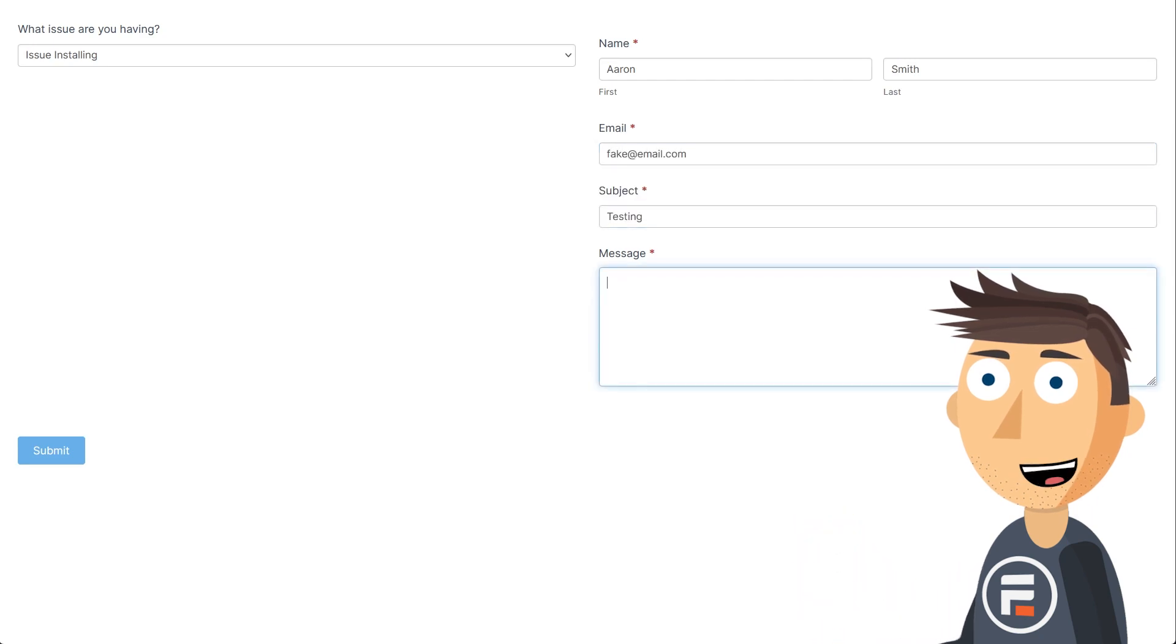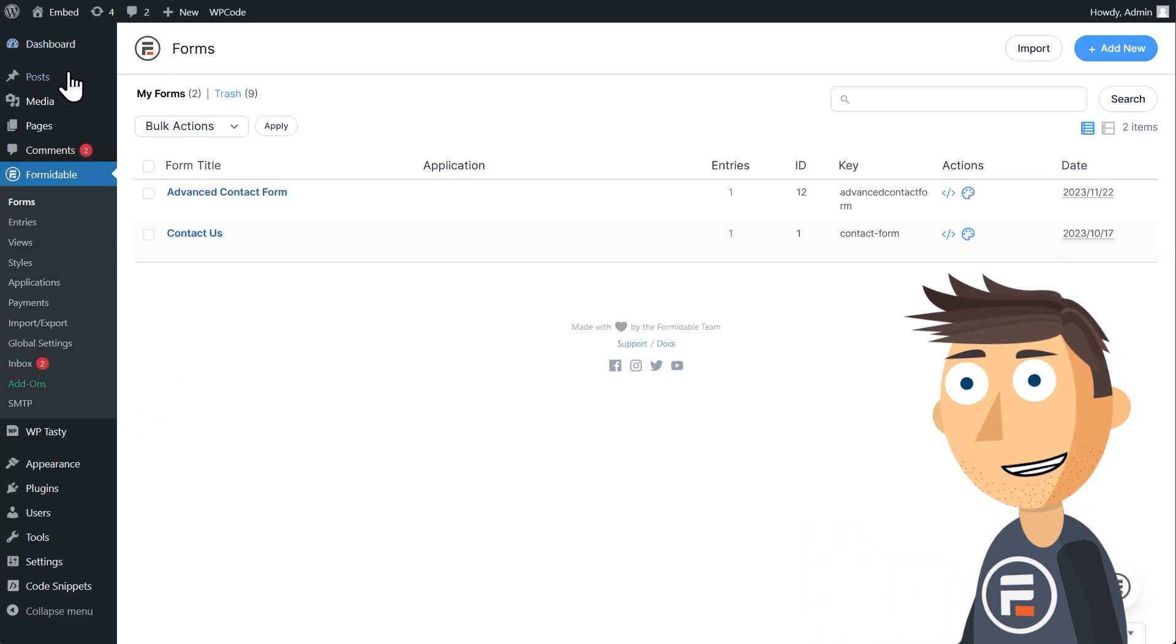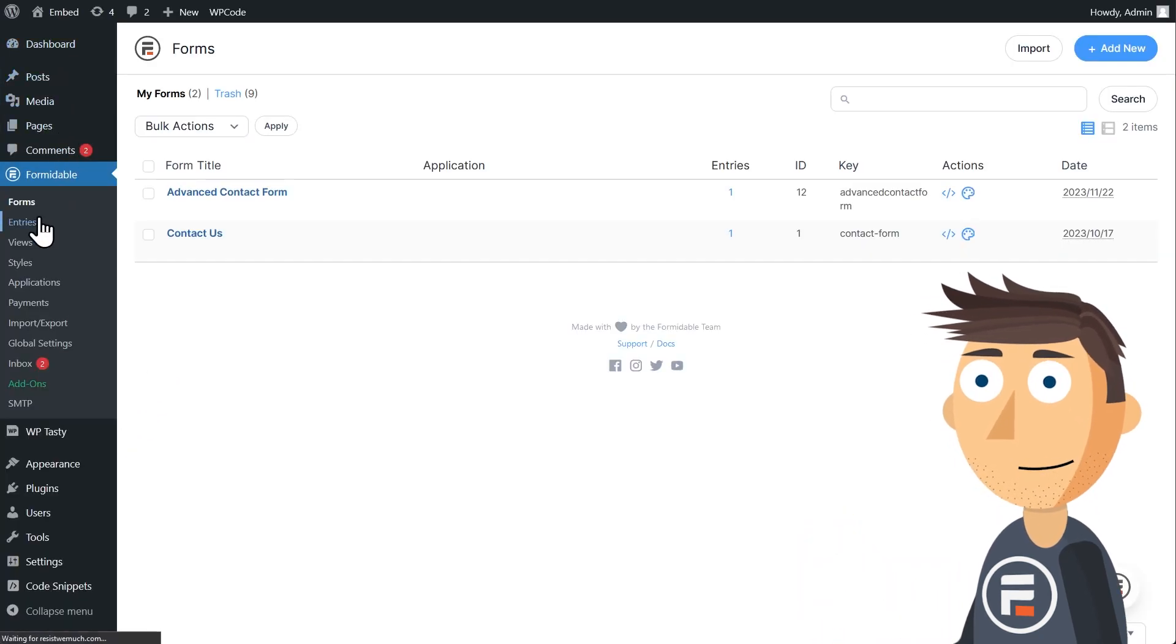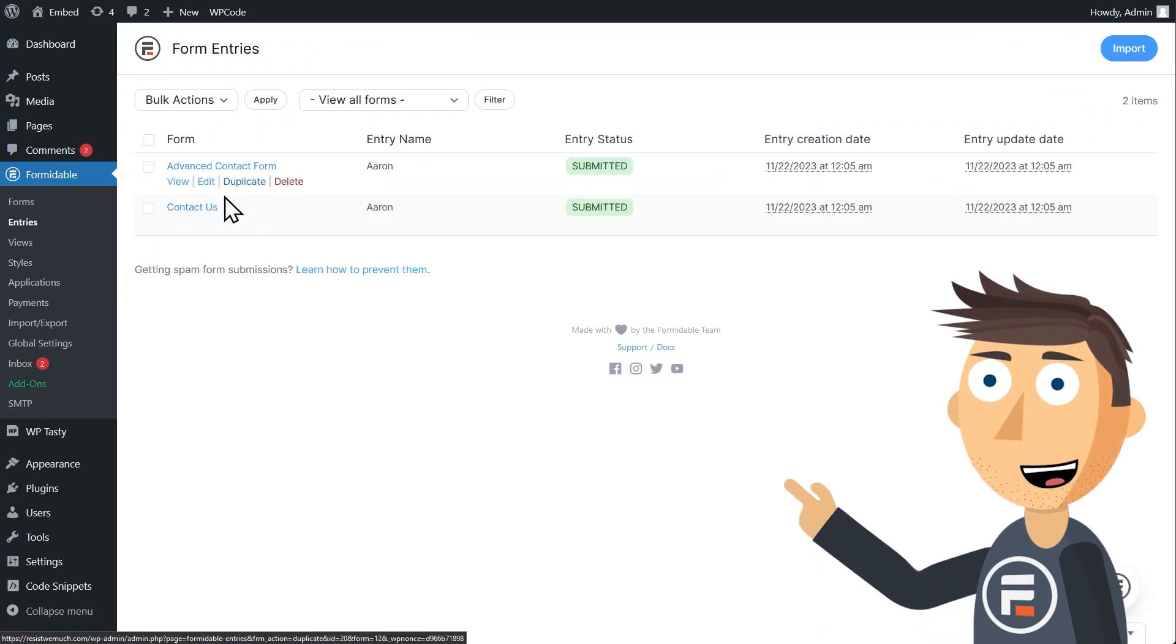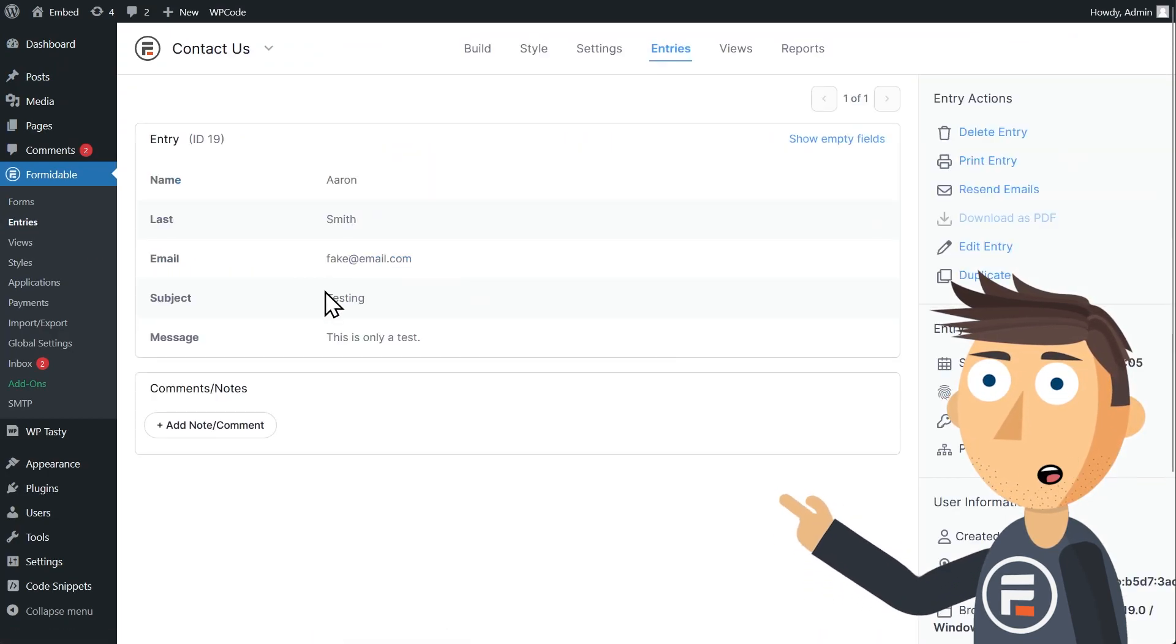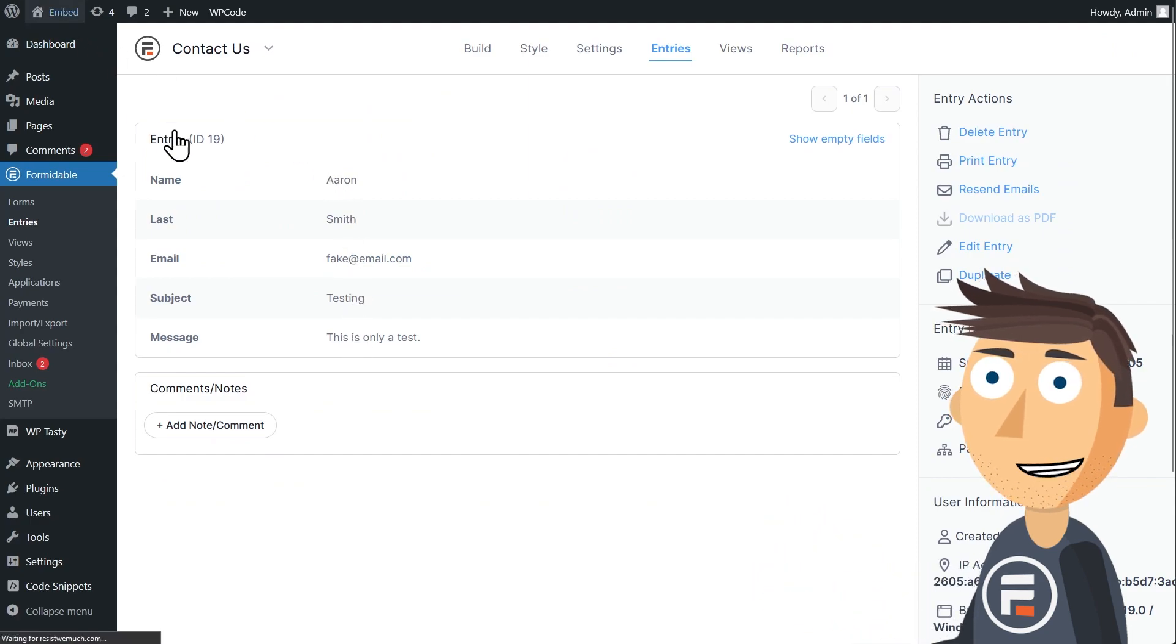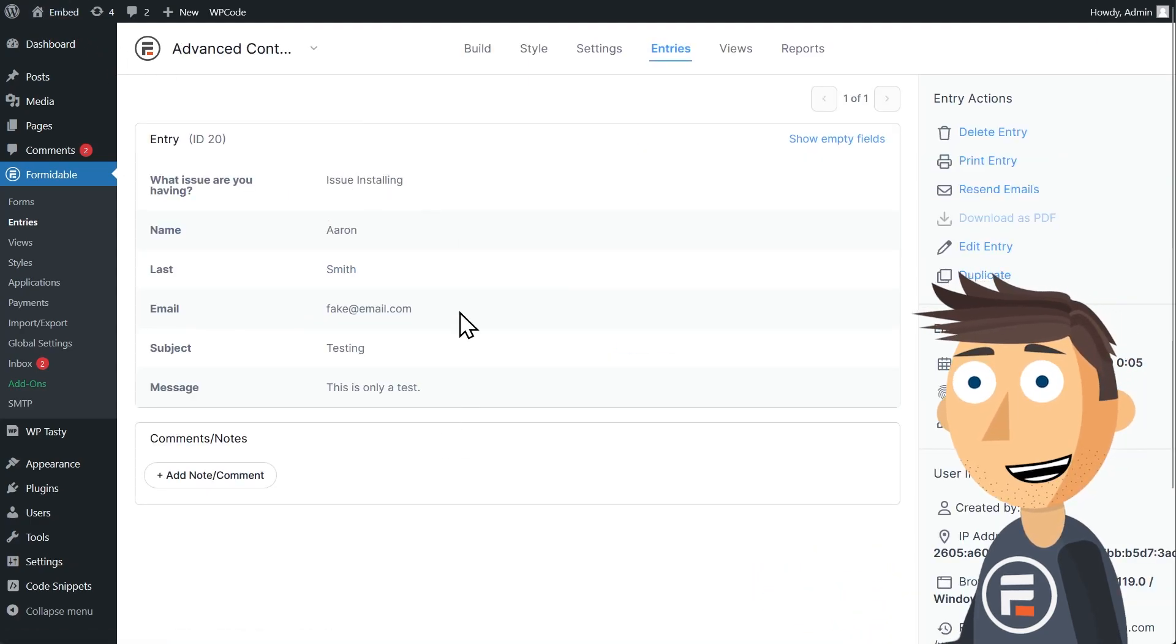And if we fill out the form and go to the entries section of Formidable, you can see that we have two form entries now. One for our contact form, and one for our new advanced contact form. Very handy.